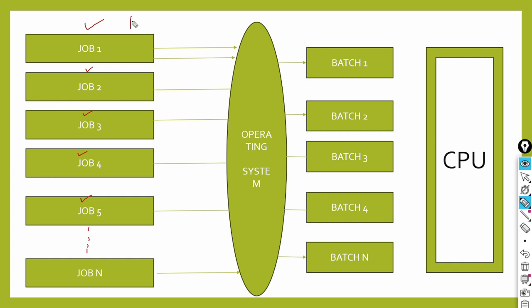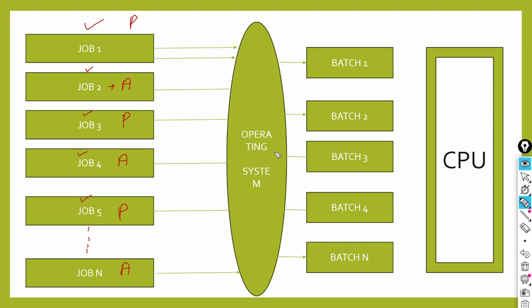For example, suppose job one needs printing, job three also needs printing, job five also needs printing. Job two needs to add two numbers, job four needs addition, and job n needs addition. What the operator would do is group similar types of jobs, similar types of tasks. So those who need addition, he would convert them into one batch. Those who need printing, he would convert into another batch. This is how batches were formed.